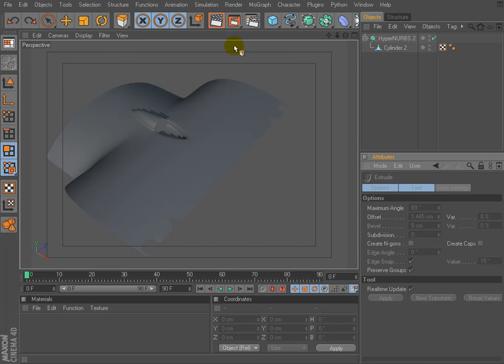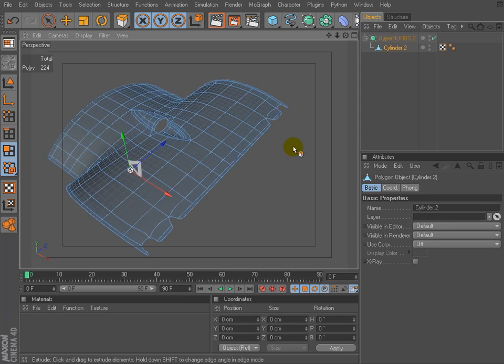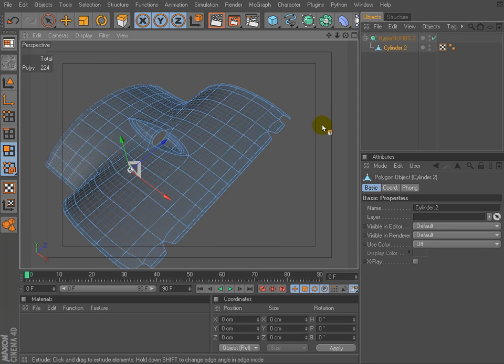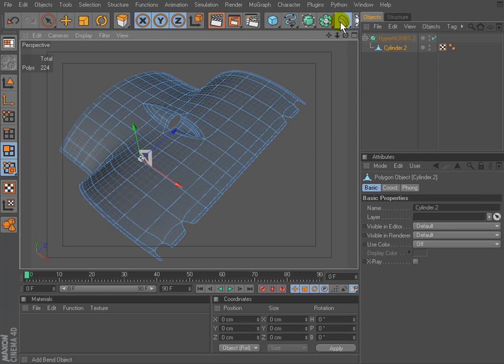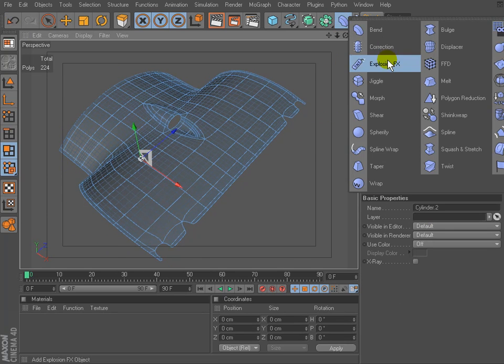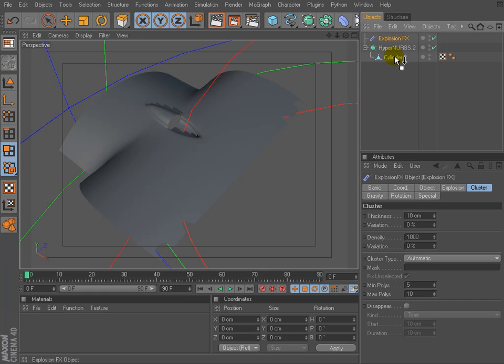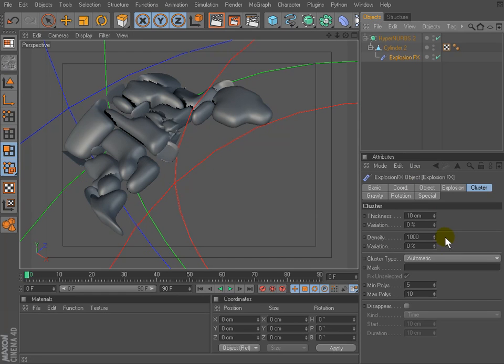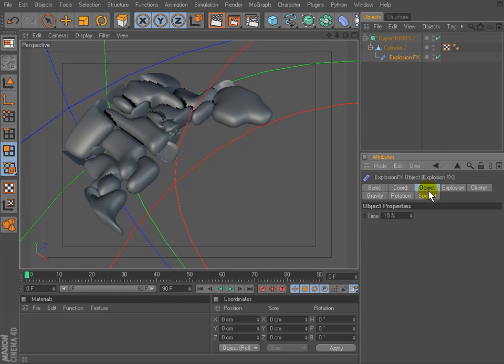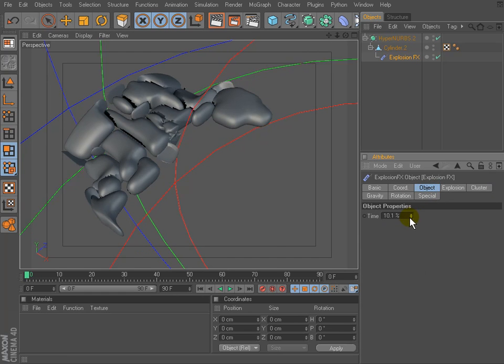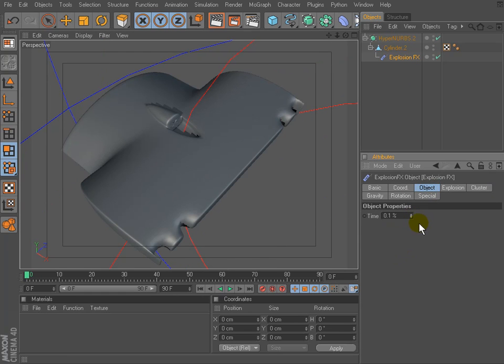What we will use - we can try the Explosion FX deformer. It can simulate the thickness without external plugin.